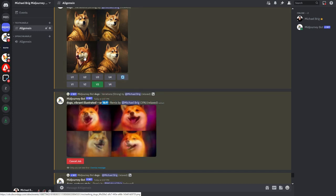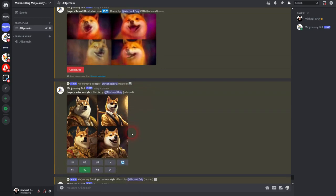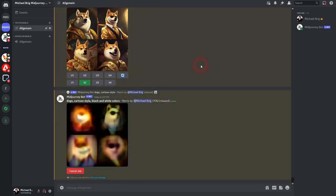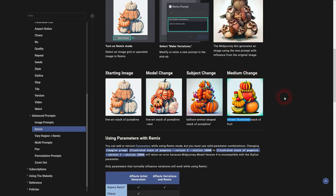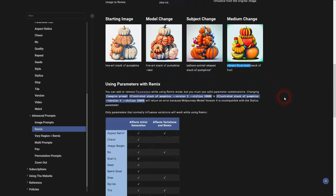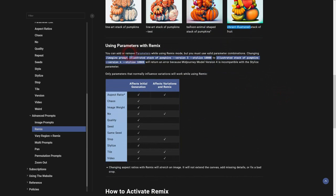It runs, so we'll have a chance to check our documentation and here's explained what parameters we can use during Remix and which we can't. We can also remove parameters. For example, stylize, we can't affect that. The only ones that we could add in Remix is aspect ratio, no, stop, tile and video.